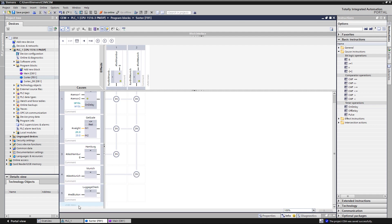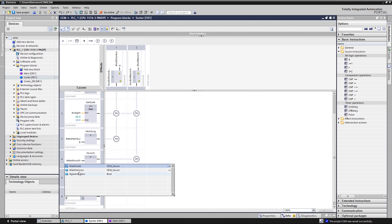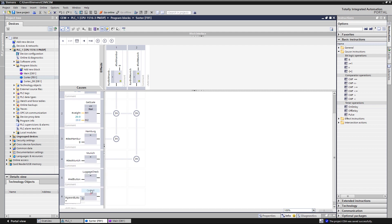After that, cause 6, luggage ok, is added and linked to the signal of the green button.